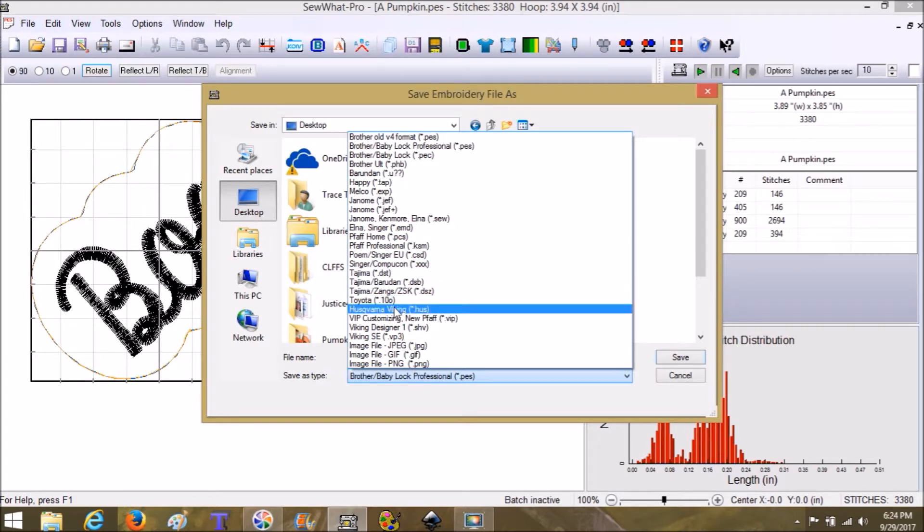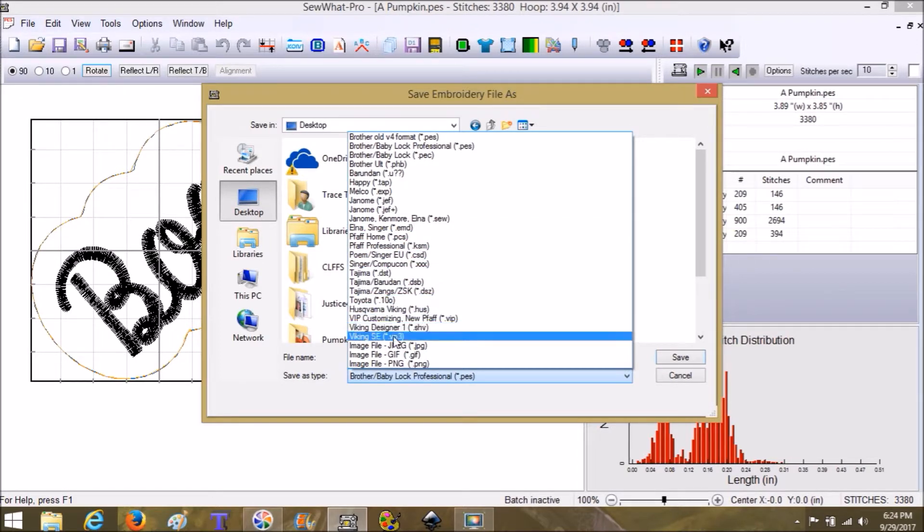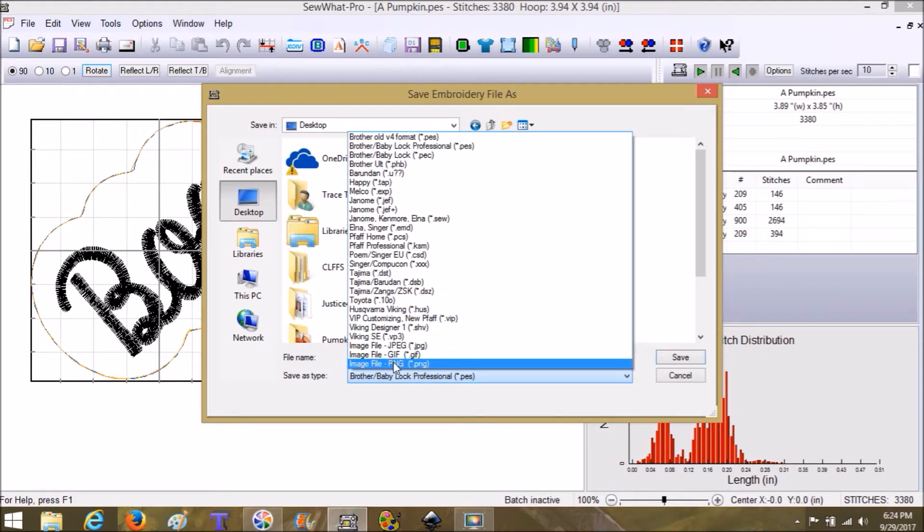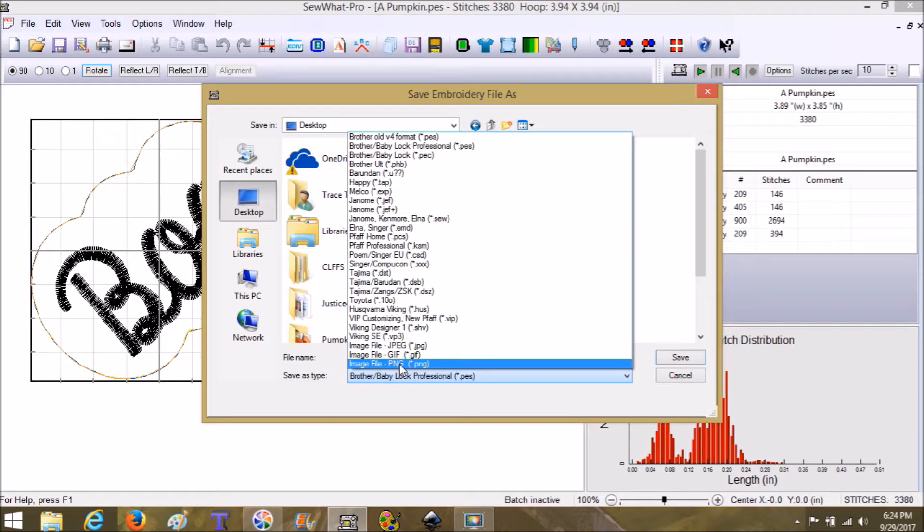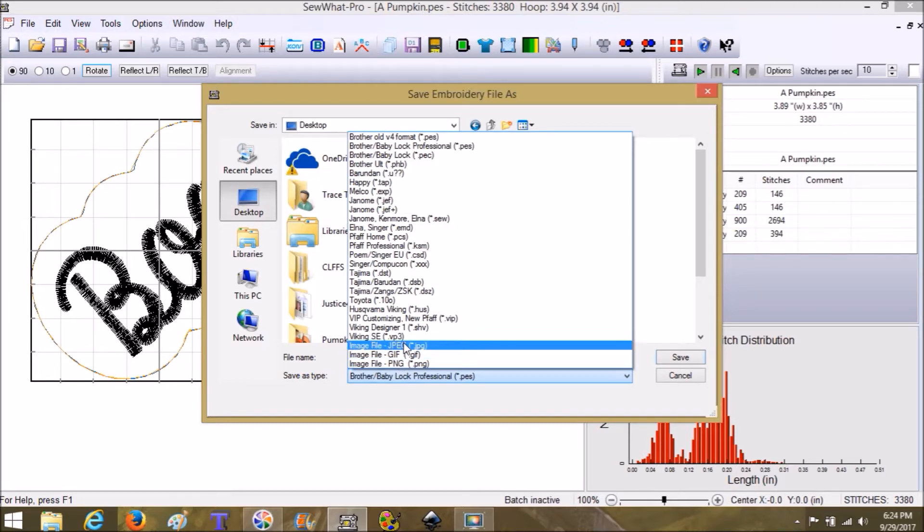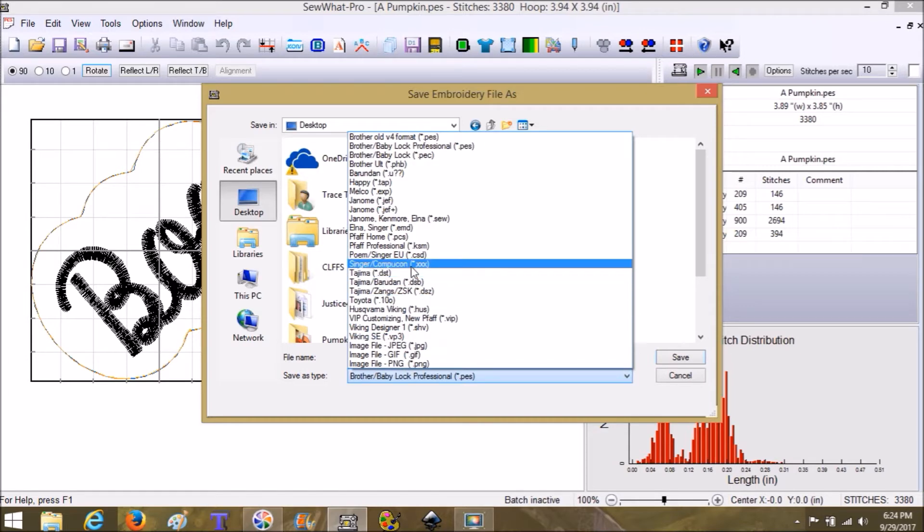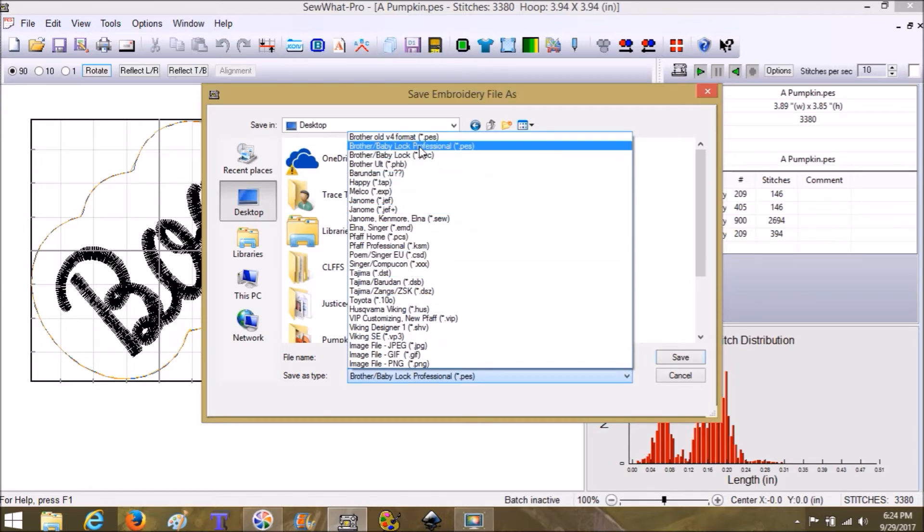There's even image file saving if you change the image and you want to digitize from that, or you want to show somebody else what it looks like, or you want to save it for yourself. In any case, there's where you find everything.